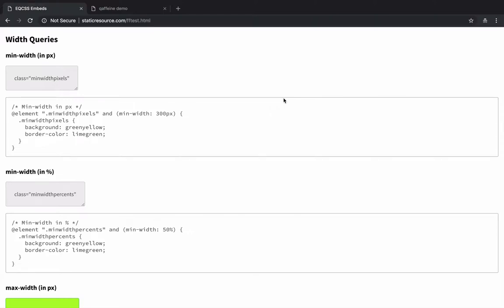Hi, my name is Tommy Hodgins. You may know me as the guy who responds to every single element query related tweet on Twitter.